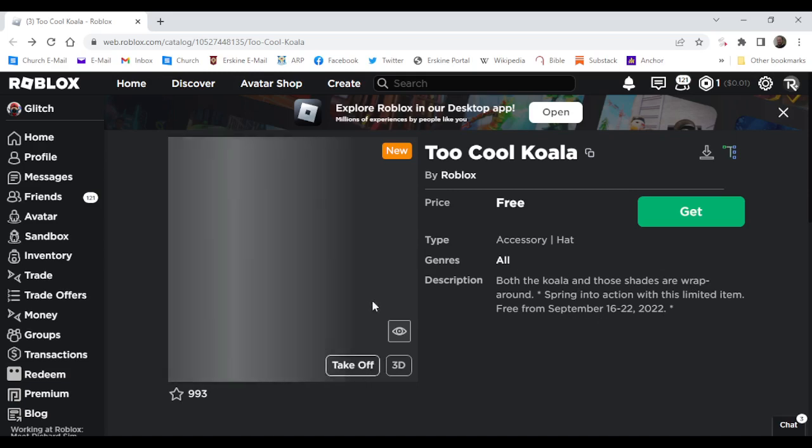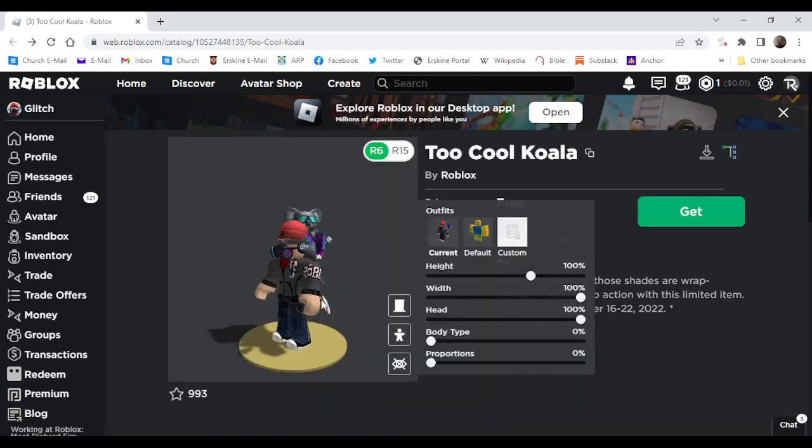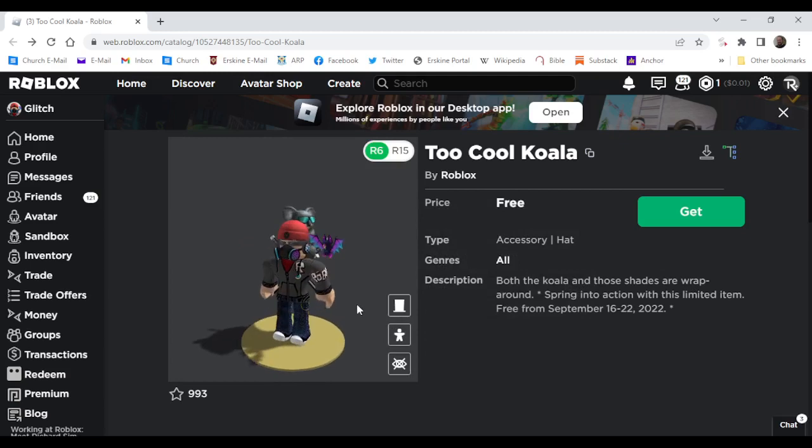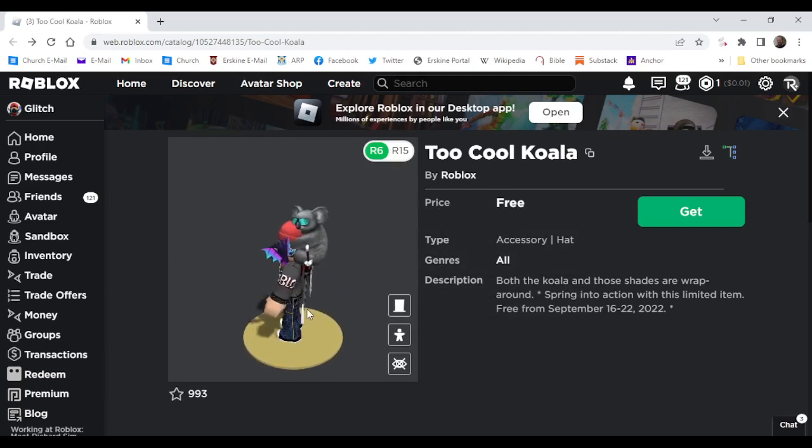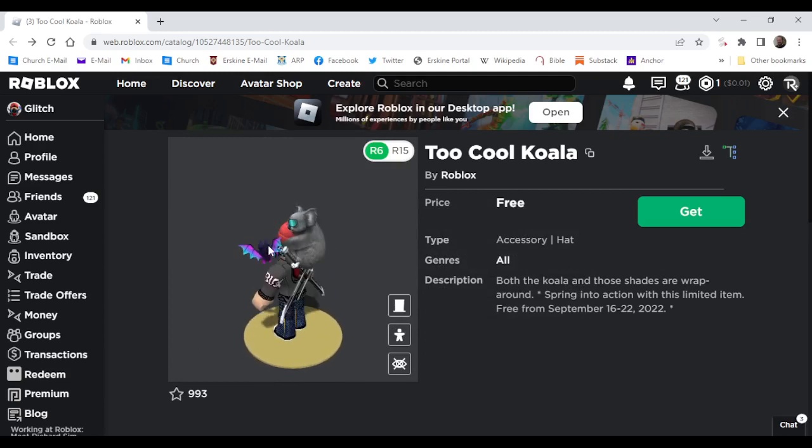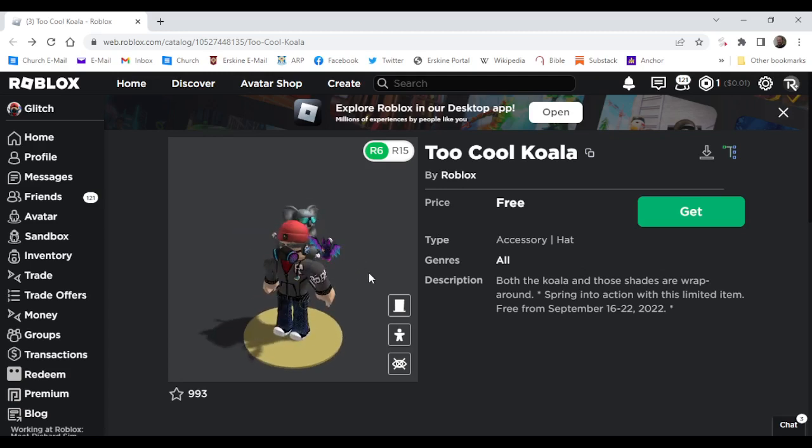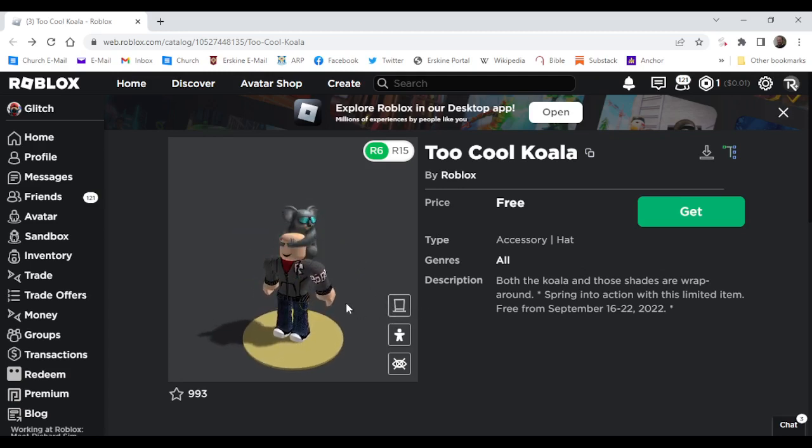This item is actually really cool, and it's something that I'd wear on my avatar. As you can see, it's a hat accessory. It hangs around your head and closes off your eyes like that.